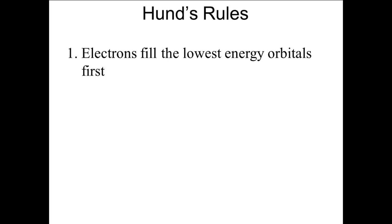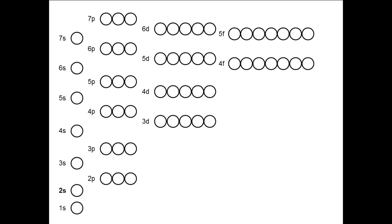Rule 1: Electrons fill the lowest energy orbitals first. This means we put the first electron in the lowest energy orbital, the 1s. We indicate the presence of an electron by a diagonal line in the circle of the orbital. This diagonal line indicates the spin of the electron. It does not matter whether you draw it tilting to the right or to the left. There is room for a second electron in the 1s orbital, because each orbital can hold two electrons. This second electron is a second diagonal line drawn the other way to indicate the opposite spin.